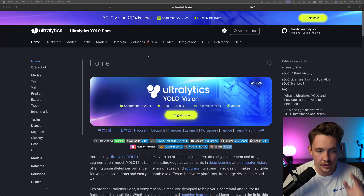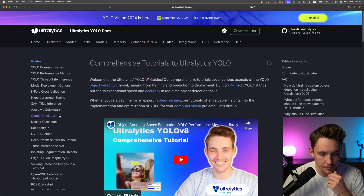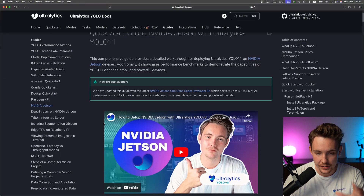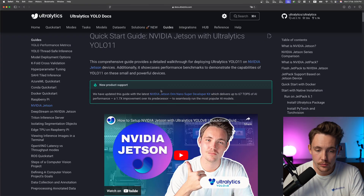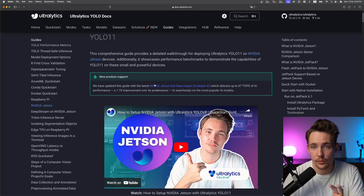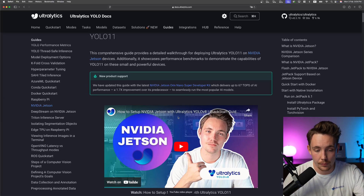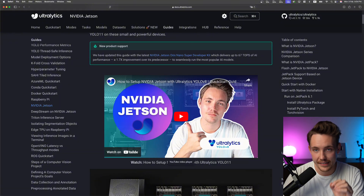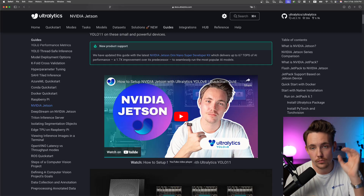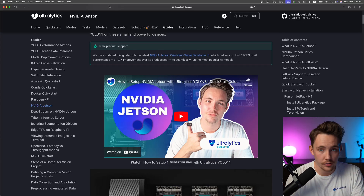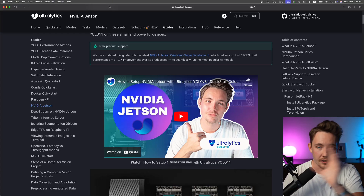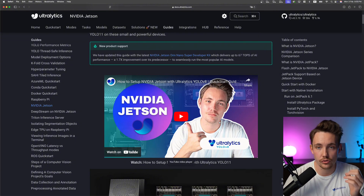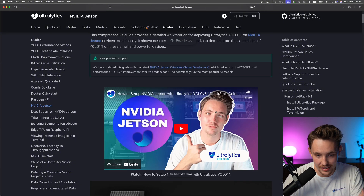We're jumping into the Ultralytics documentation. Under the guides tab, we can find the NVIDIA Jetson section. There's also a video covering YOLO V8, but right now we're running YOLO 11. We'll see the setup, including how to set it up with Docker. Using Docker, you basically just run a Docker container and do inference — no installation steps required. Just run a single command and you're good to go.